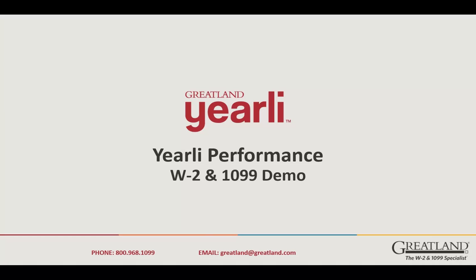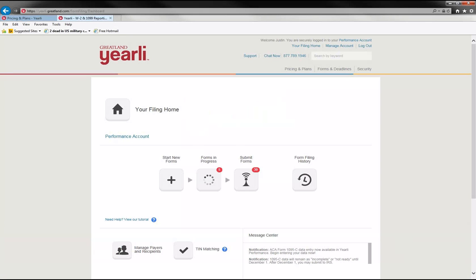In this walkthrough, I'd like to cover the process of completing a W-2 and 1099 through the yearly performance application. So once you've logged in, you'll come to your filing home and you'll select the Start New Forms button.